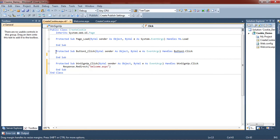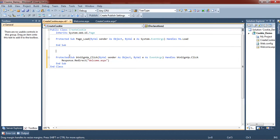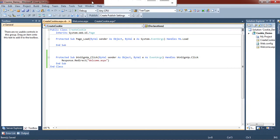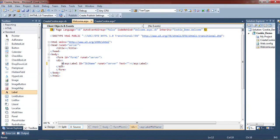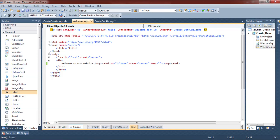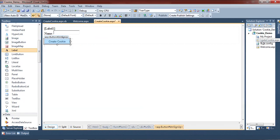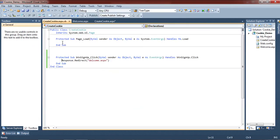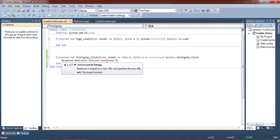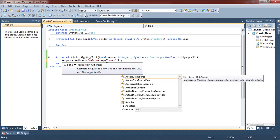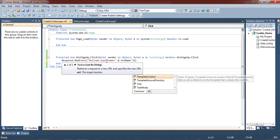Now we put the code inside the button sign-up click event. We type 'Welcome to our website.' Then we create a query string on the Create Cookie page. On the button click, we put a question mark in the redirect URL and give 'name' as a key, then concatenate txt_name dot text.